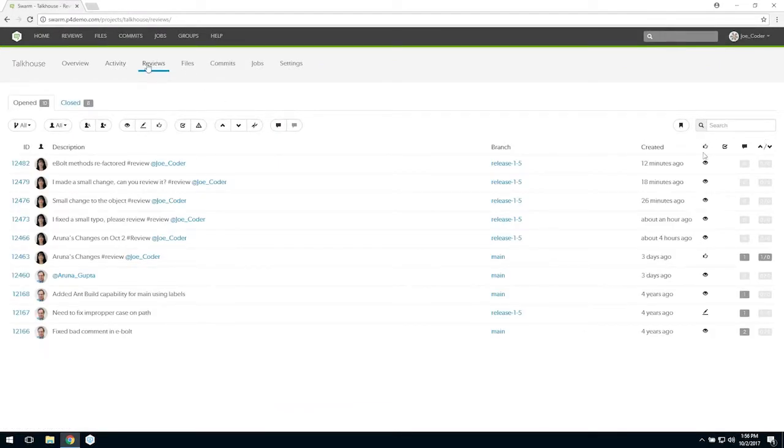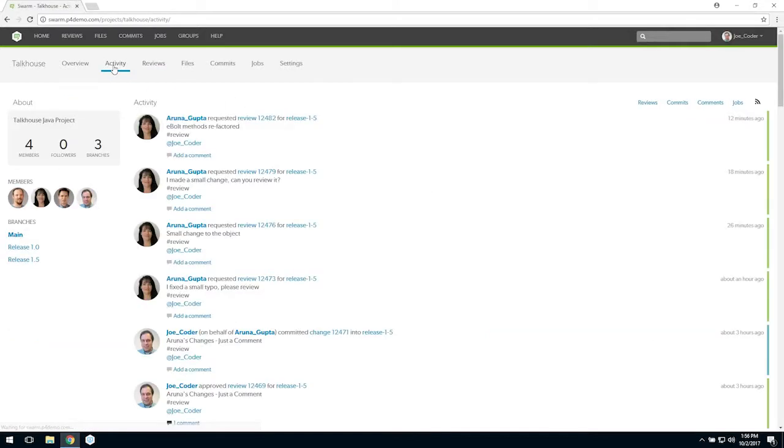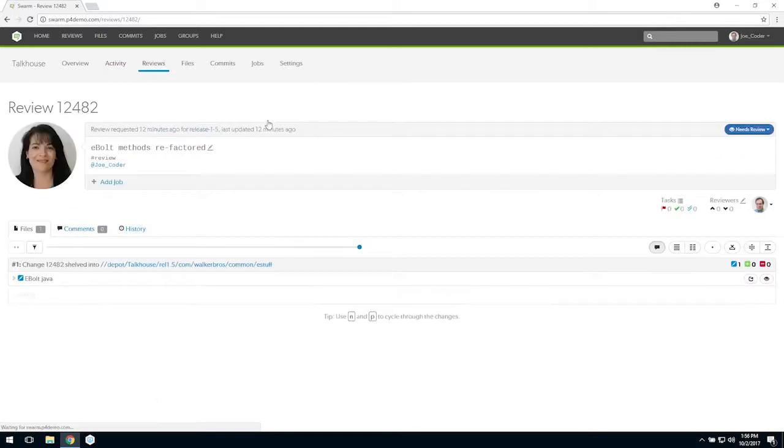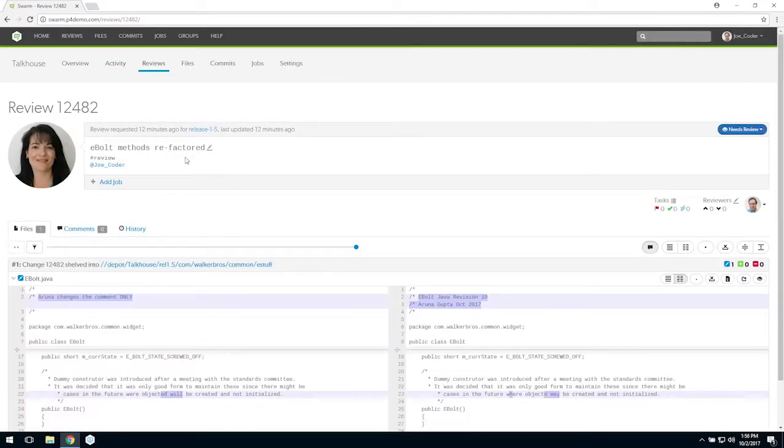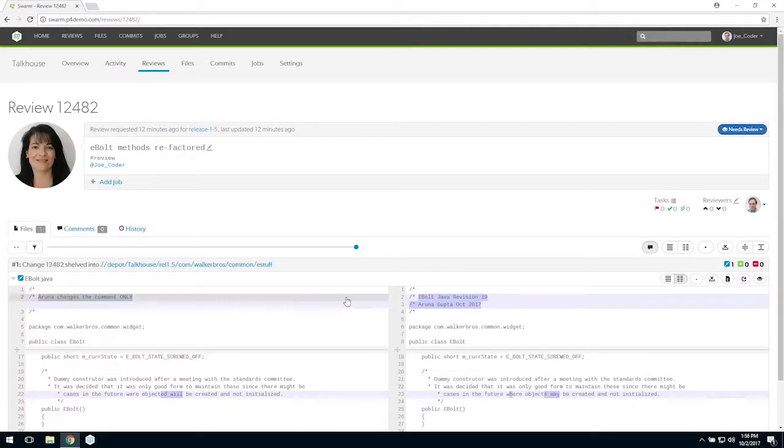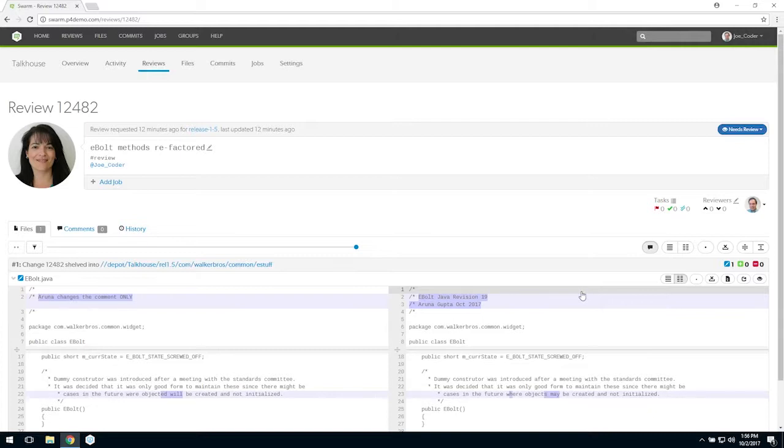Let's go back to all activity and open Aruna's review request. The file currently checked in is on the left, and the same file newly edited by Aruna is on the right. The differences are highlighted.